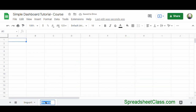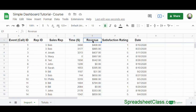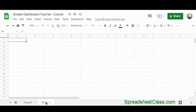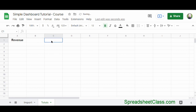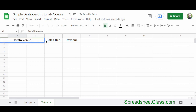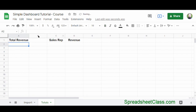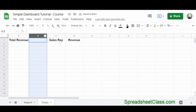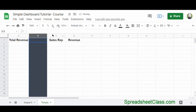Now add a new sheet and name it 'totals', because this is where we're going to calculate the totals. I'll go back to the import tab, click on the revenue cell, copy it, come back to the totals tab, and paste it in three different locations — this makes it really easy to transfer the formatting. In column C I'll change the text to 'sales rep', in column A I'll change it to 'total revenue', and I'll use column B as a divider by changing its background color to dark gray and making the column more narrow.